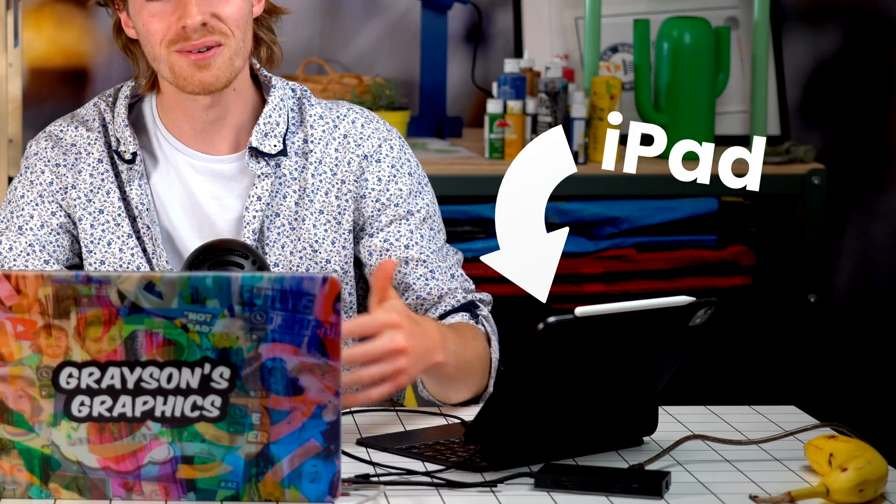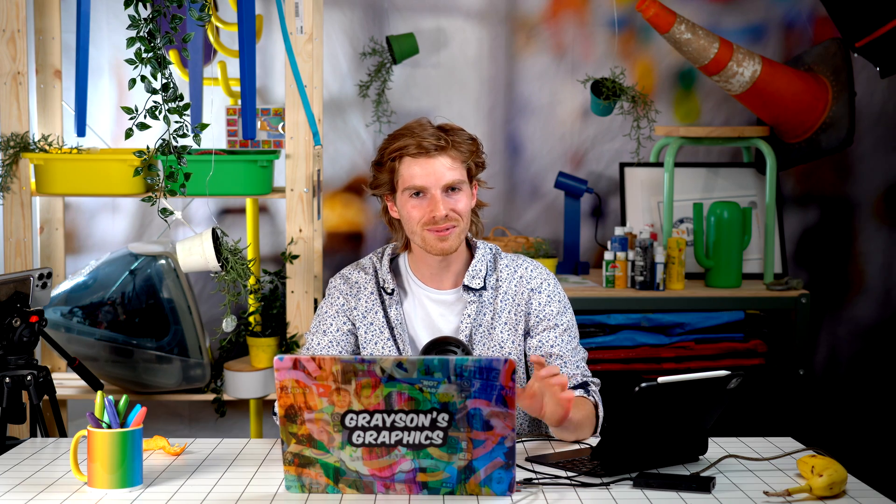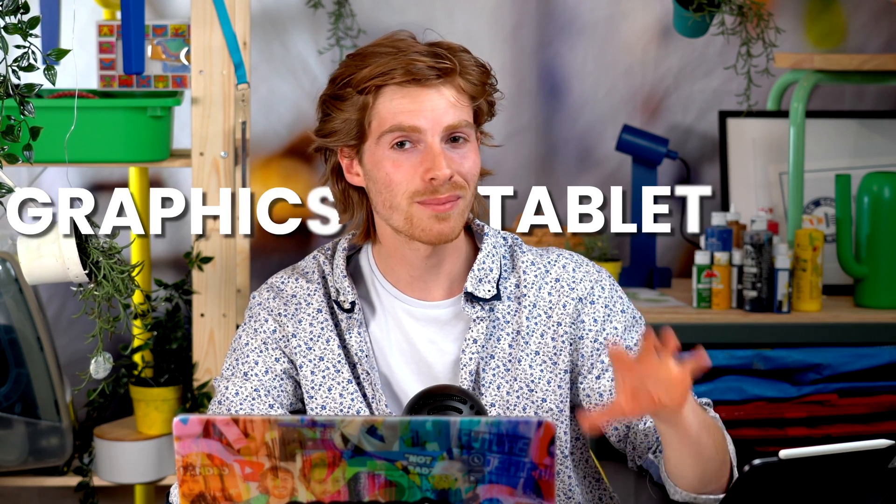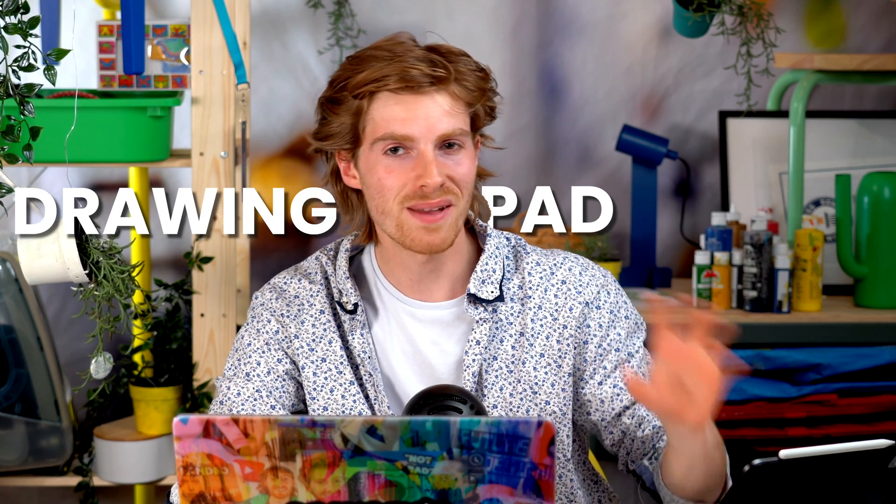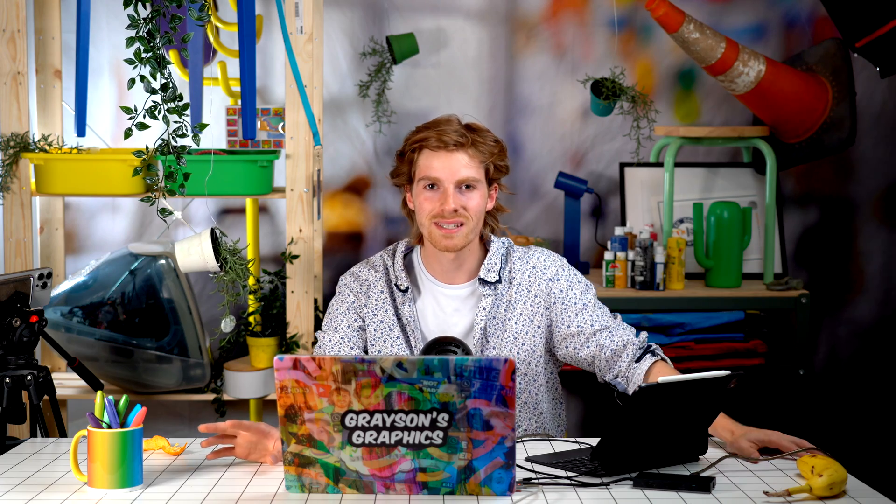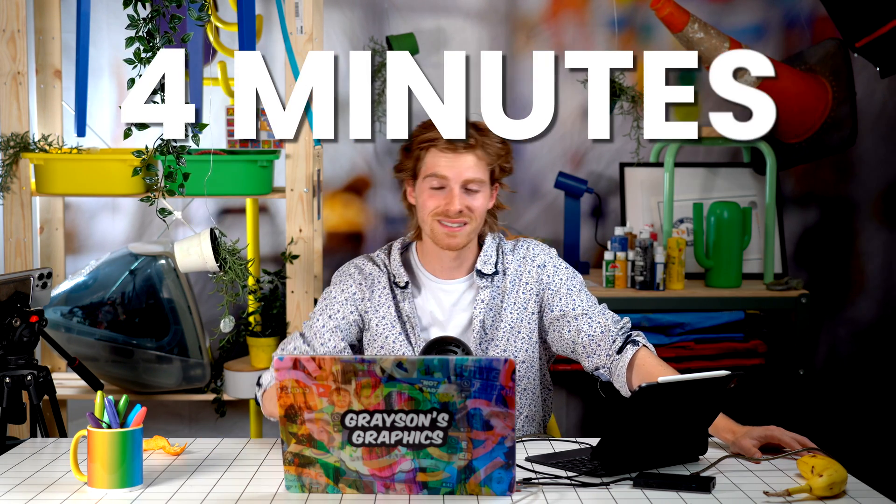Okay, so you just got your new iPad or maybe you've had yours forever and you just didn't know this, but yes, you can use your iPad as a graphics tablet, drawing pad, pen display, whatever you want to call it. I'm going to show you how to throw away that Wacom in about four minutes.